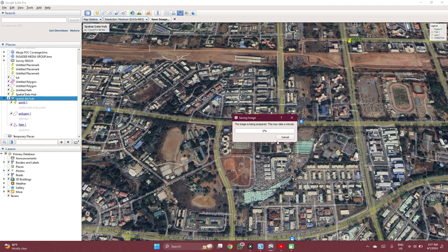So that will be all for this video. In our next video, we will see how you can download historical maps, check out historical maps of the same location which you are seeing on your screen. Do well to watch and see you in the next video.